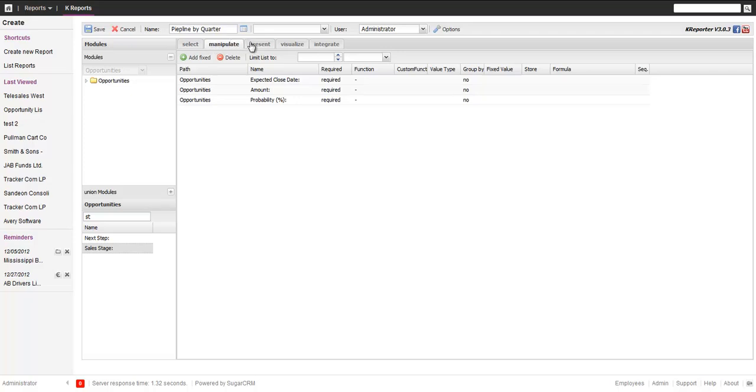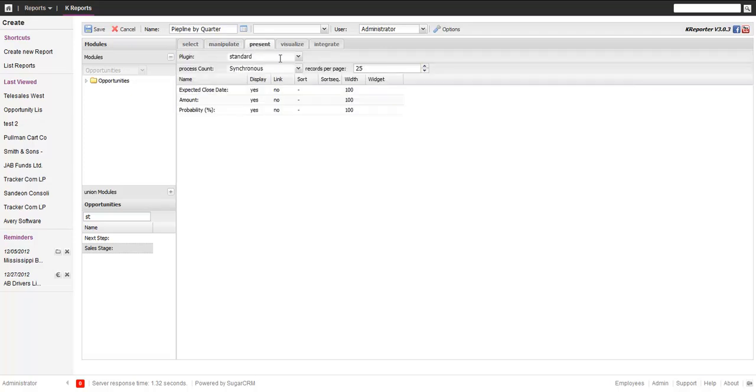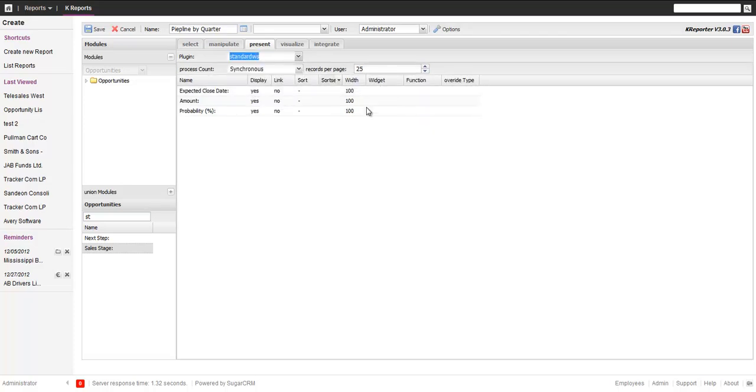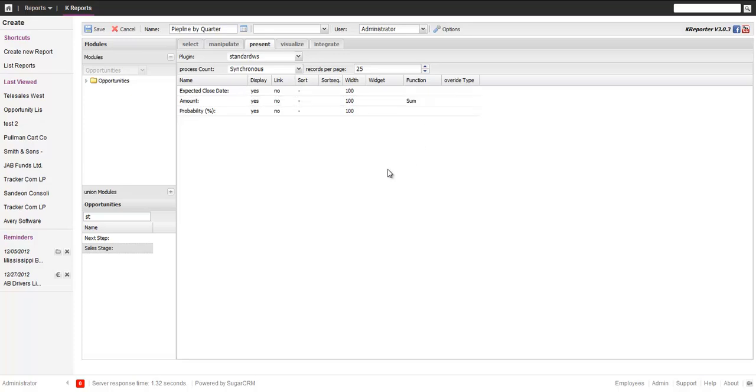That's about it. Next thing we want to do is just switch here and do the sum on the amount. Let's just save the report and see what we get. This should now give us just a simple list of opportunities.